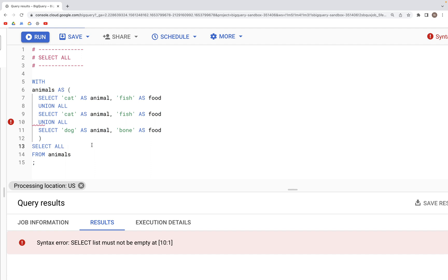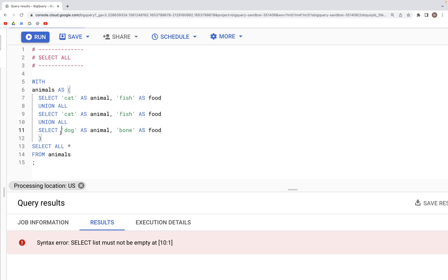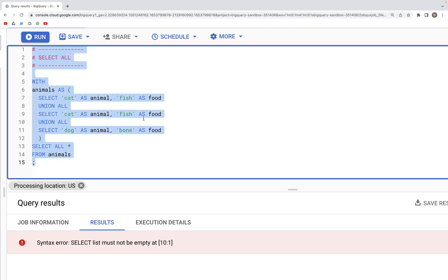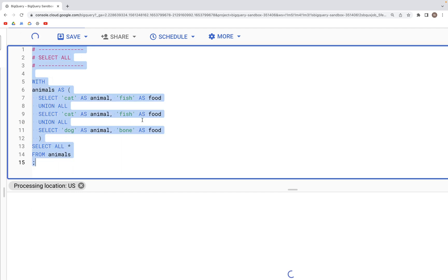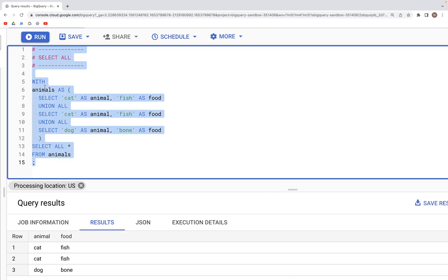If we put a star, we can get the output. The output would have all the records in this particular table, which is animals. That's what we have here.